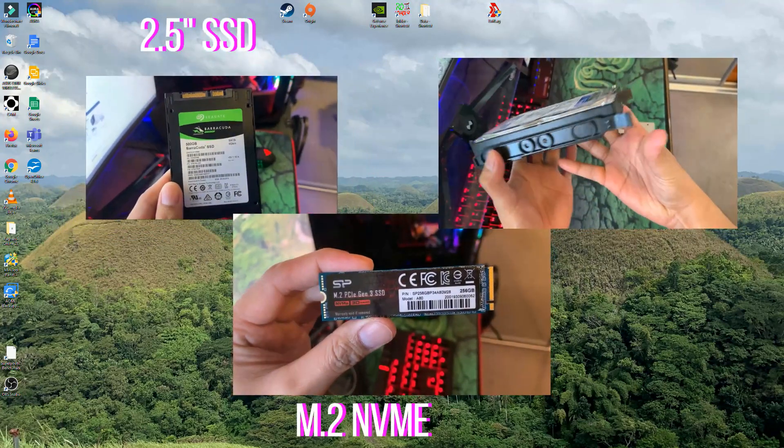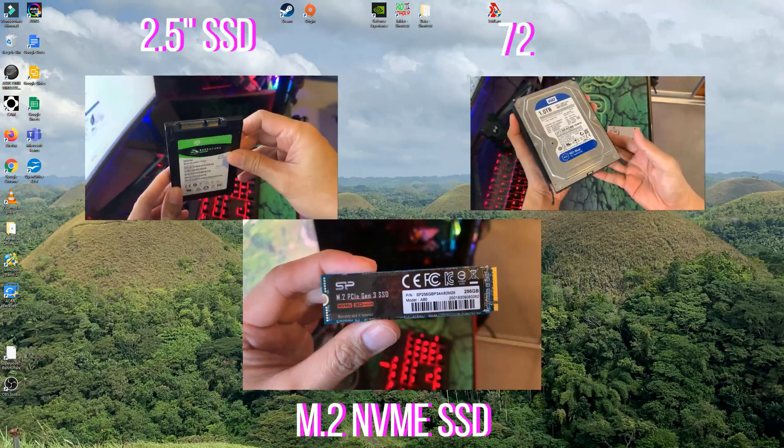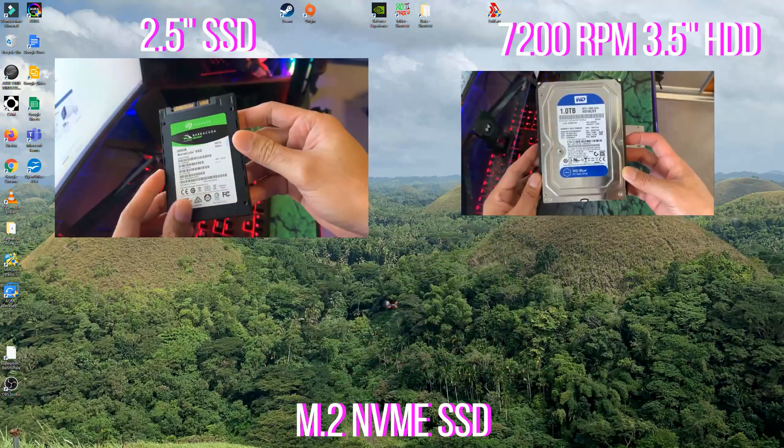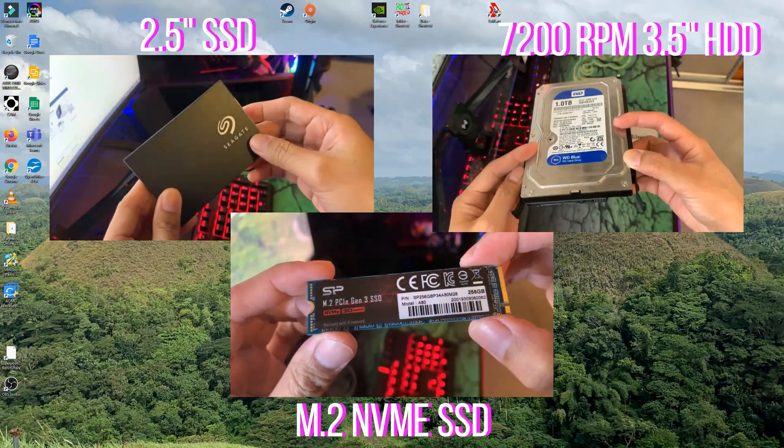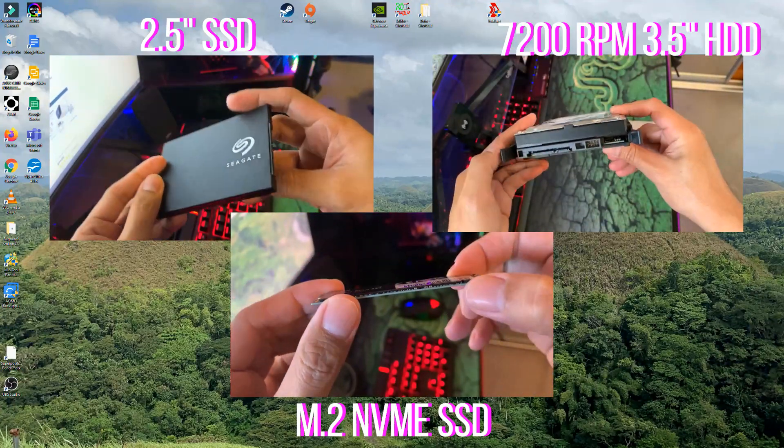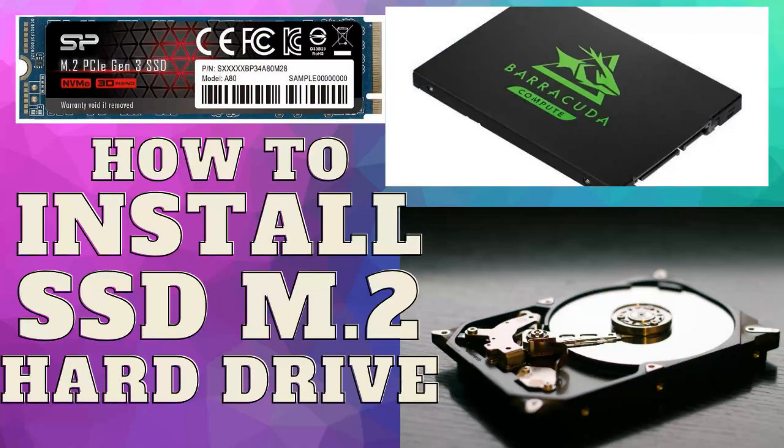M.2 SSD, or even the classic 7200 RPM 3.5 inch hard drive.